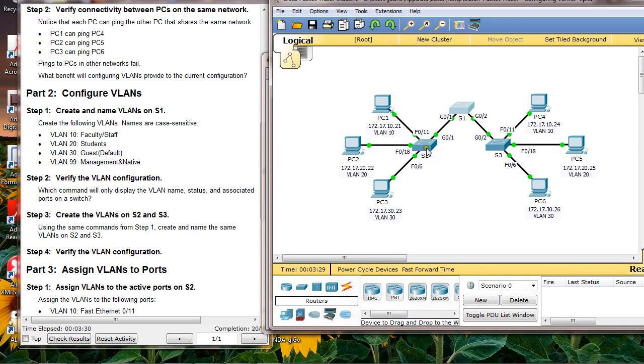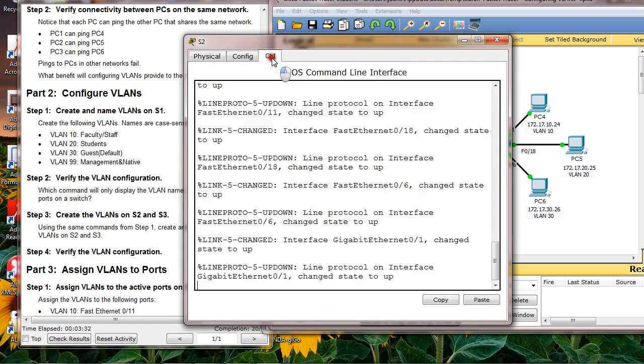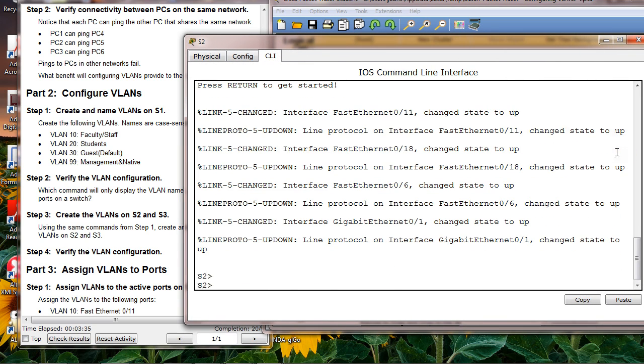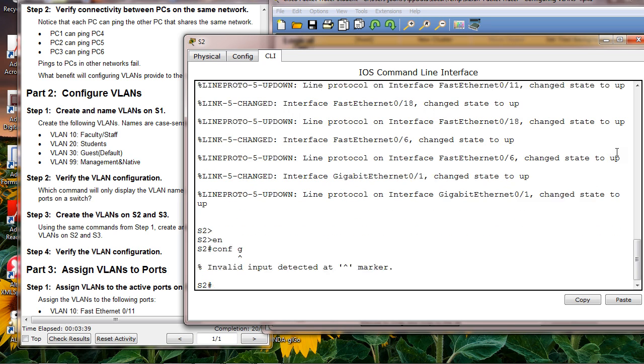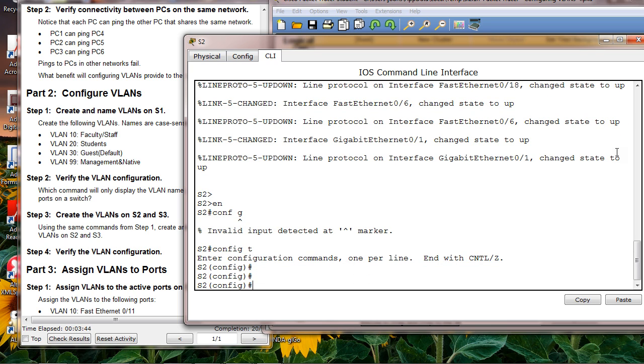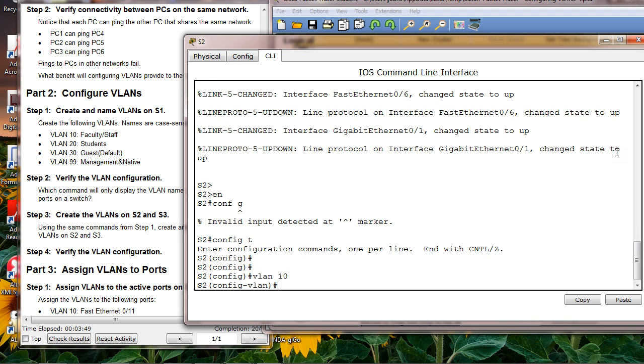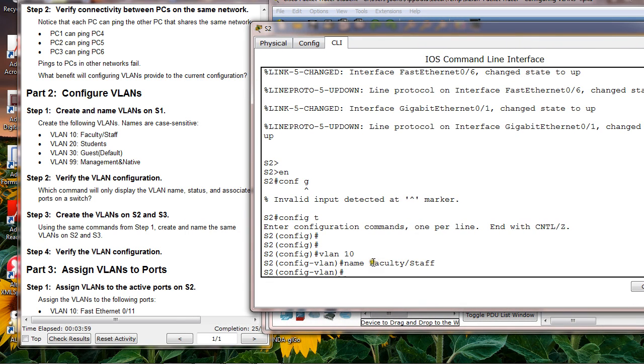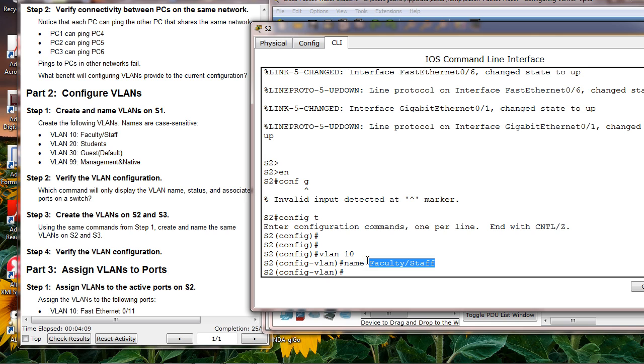VLAN 10. Let's say you misspelled this name and you want to remove that name, then you can say no name. Basically, to nullify the previous command, you simply add no, and then the previous command. Most of the time you simply add no.